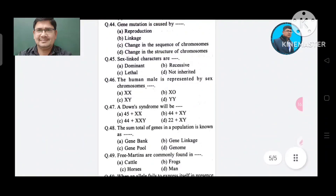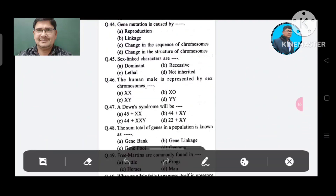Question 44: Gene mutation is caused by: Option A. Reproduction, B. Linkage, C. Change in the sequence of chromosome, D. Change in the structure of chromosome. The answer is Option C, change in the sequence of chromosome.